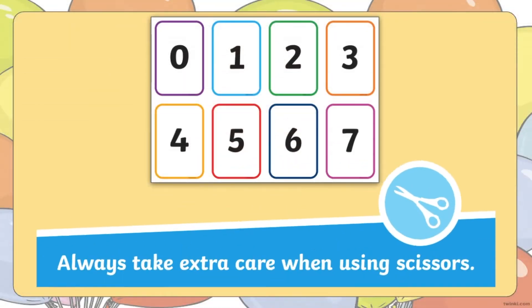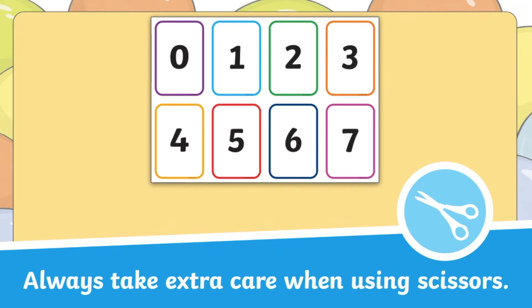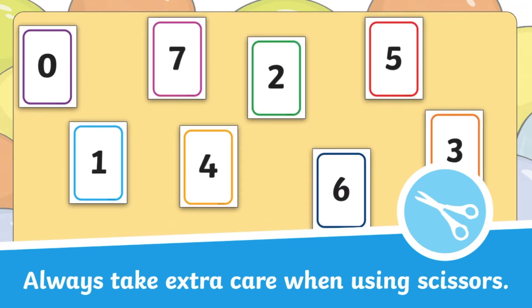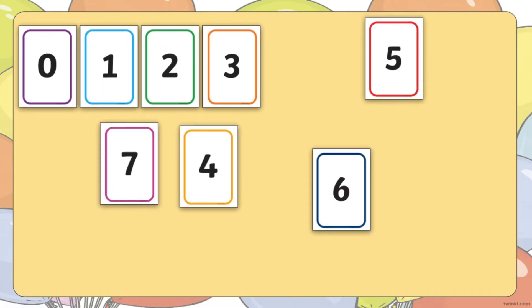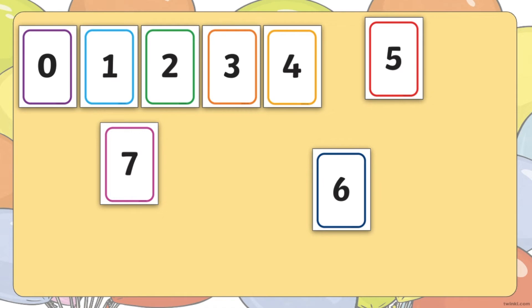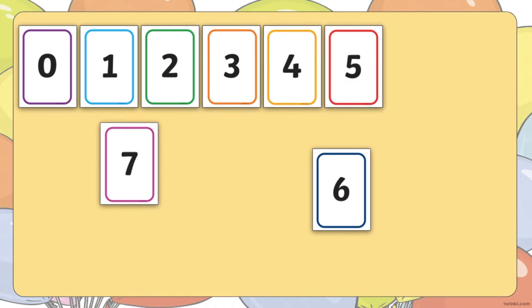Why not begin by getting your children to carefully cut out all of the number cards and putting them into the correct order, either counting up or backwards?